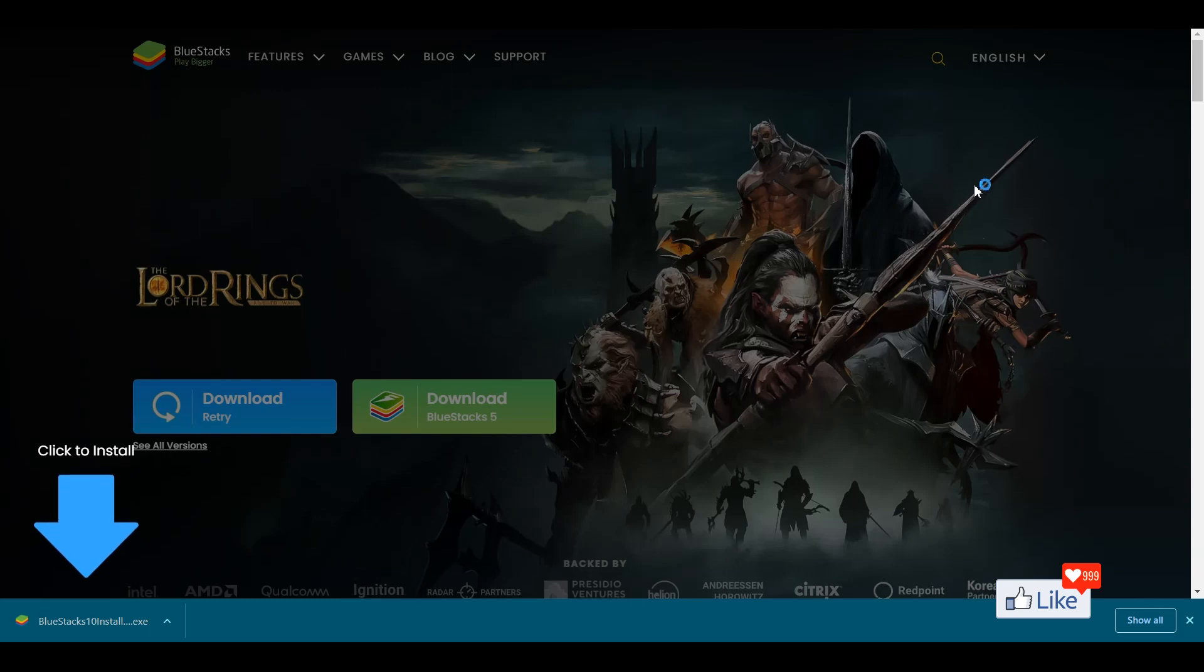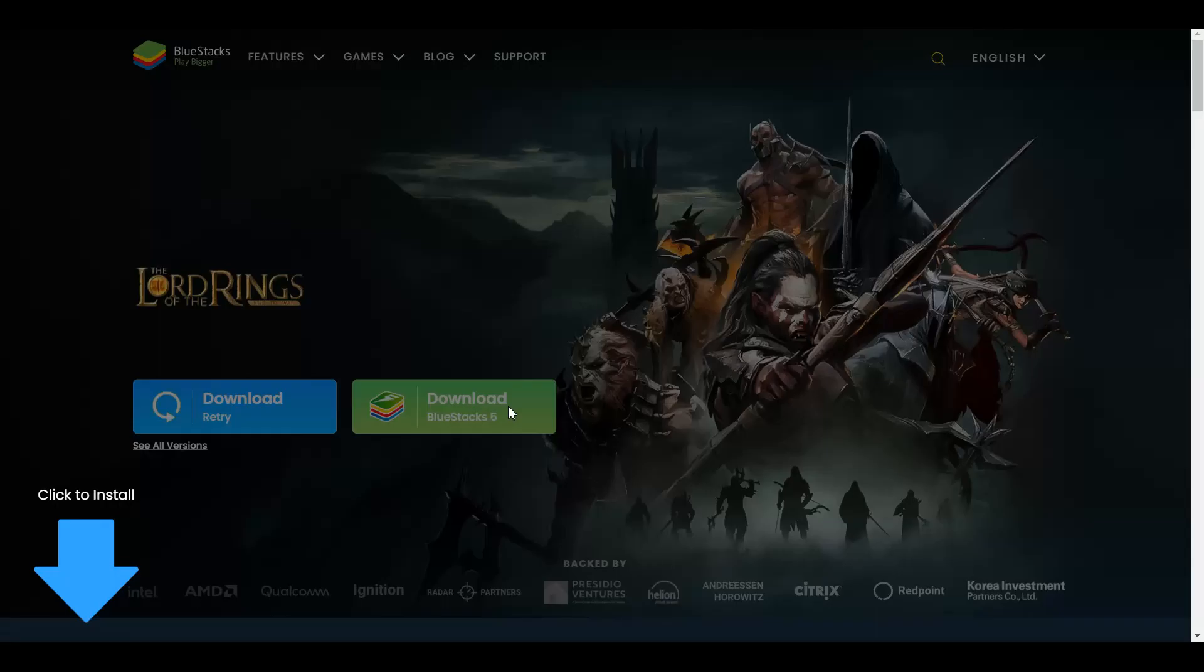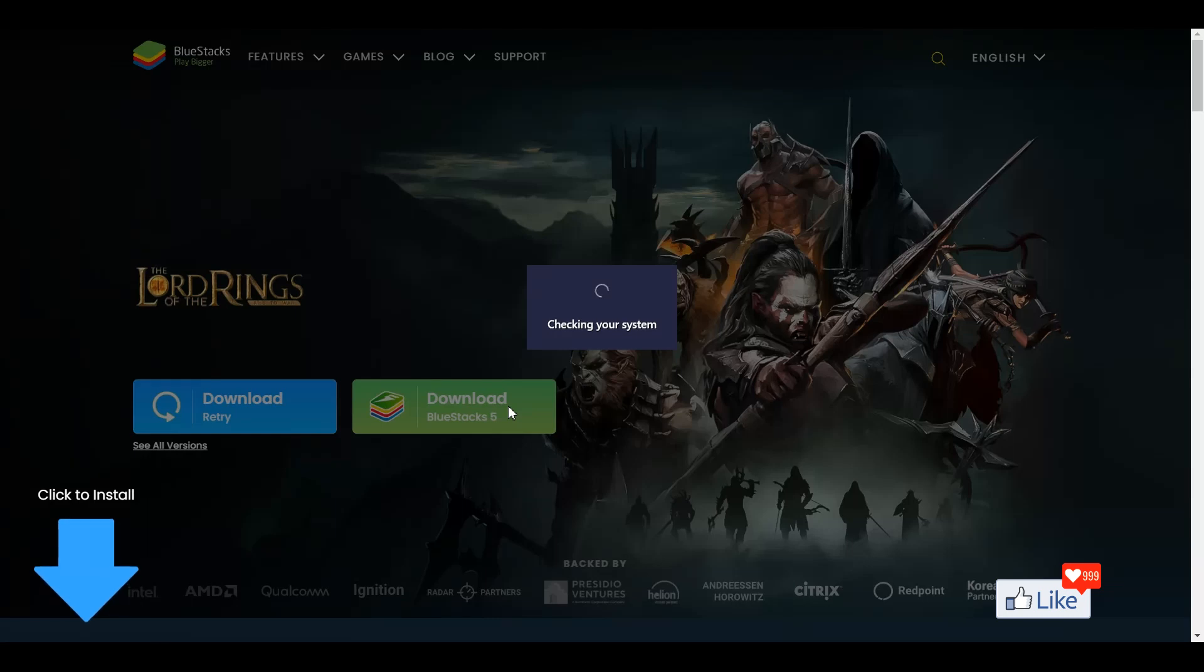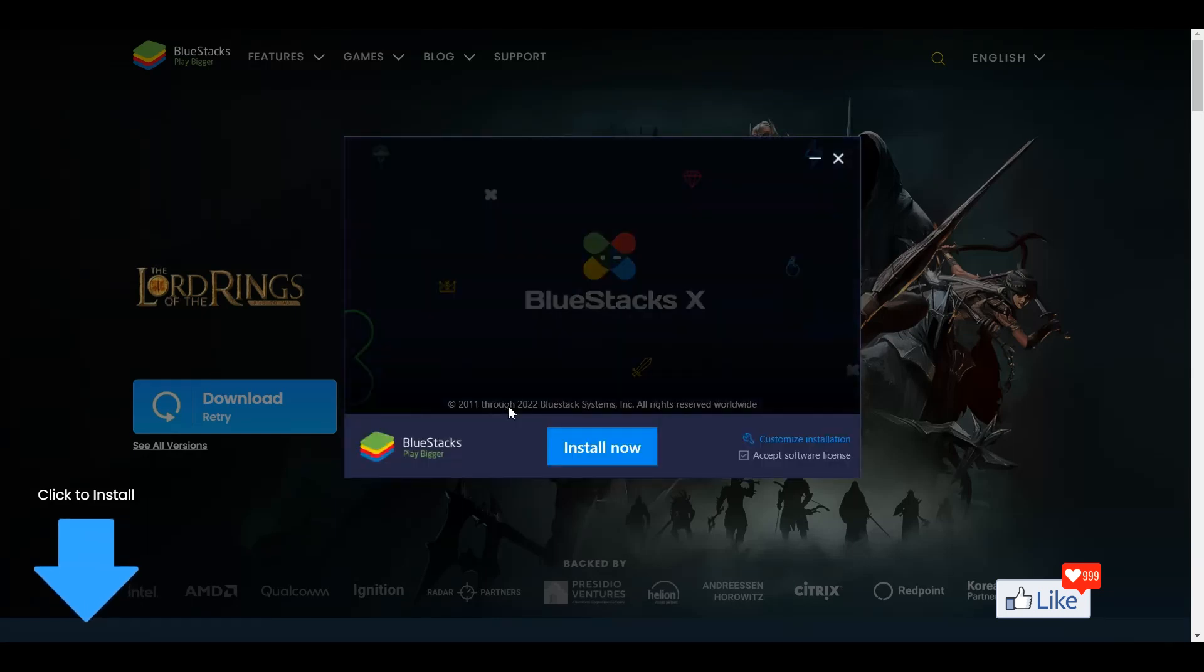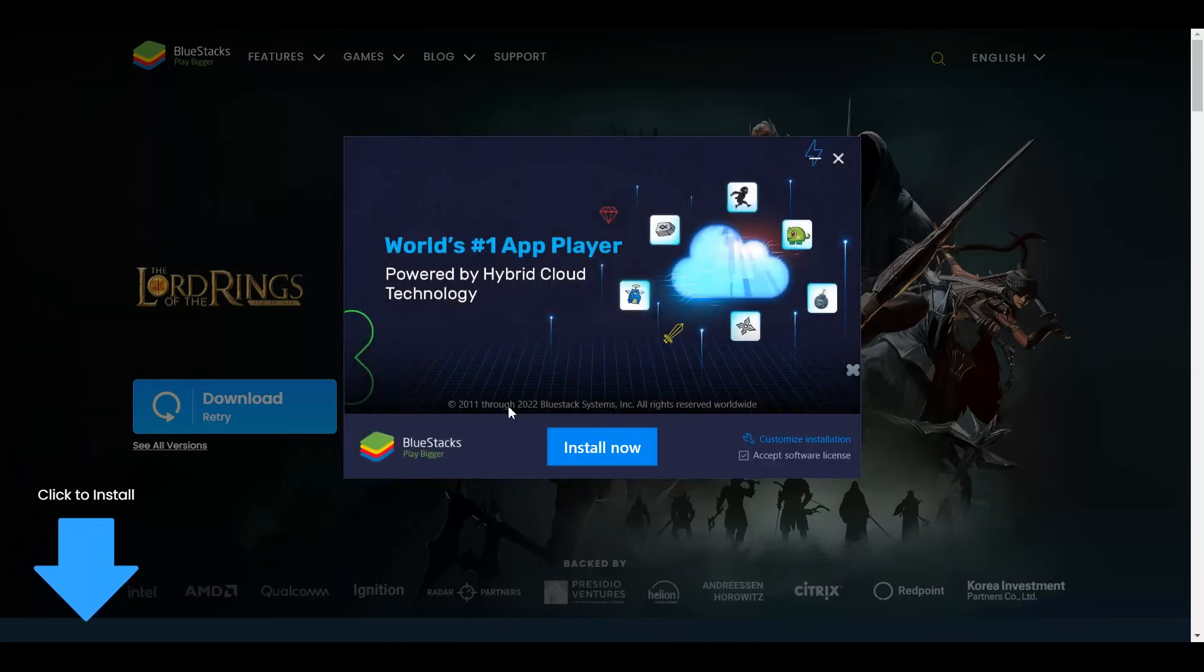Now, once you click on that option for the installer, you are going to get this pop-up. Here, you need to click on Yes. And once you do that, you are going to get another pop-up which is going to ask you for specific settings that you would want to place before this is installed.